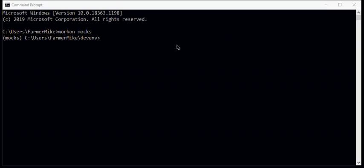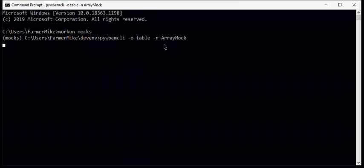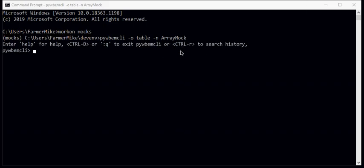We'll be working with a mock server that supports an SMIS 1.8 array. So we need to establish a connection to the mockup of the array and we'll do that with a pywbem CLI command. Pywbem CLI. And we're asking for a default output of table and we're connecting to an array mock. And we're connected.